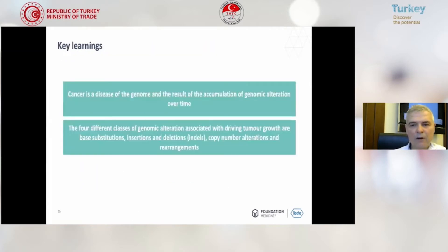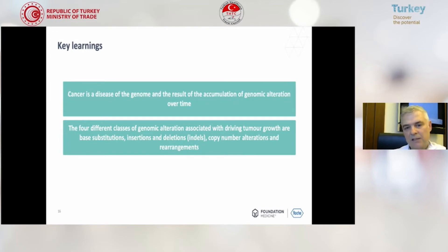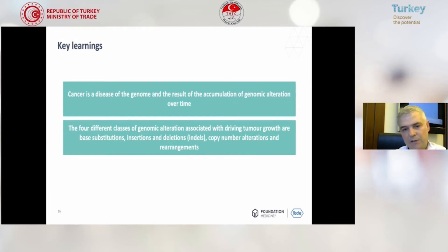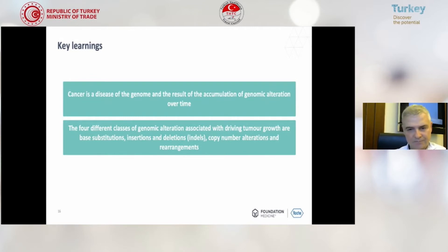So what are the key learnings up to now? Cancer is a disease of the genome and the result of accumulation of genomic alterations over time. The four different classes of genomic alterations associated with driving tumor growth are base substitutions, insertions and deletions, copy number alterations, and rearrangements.